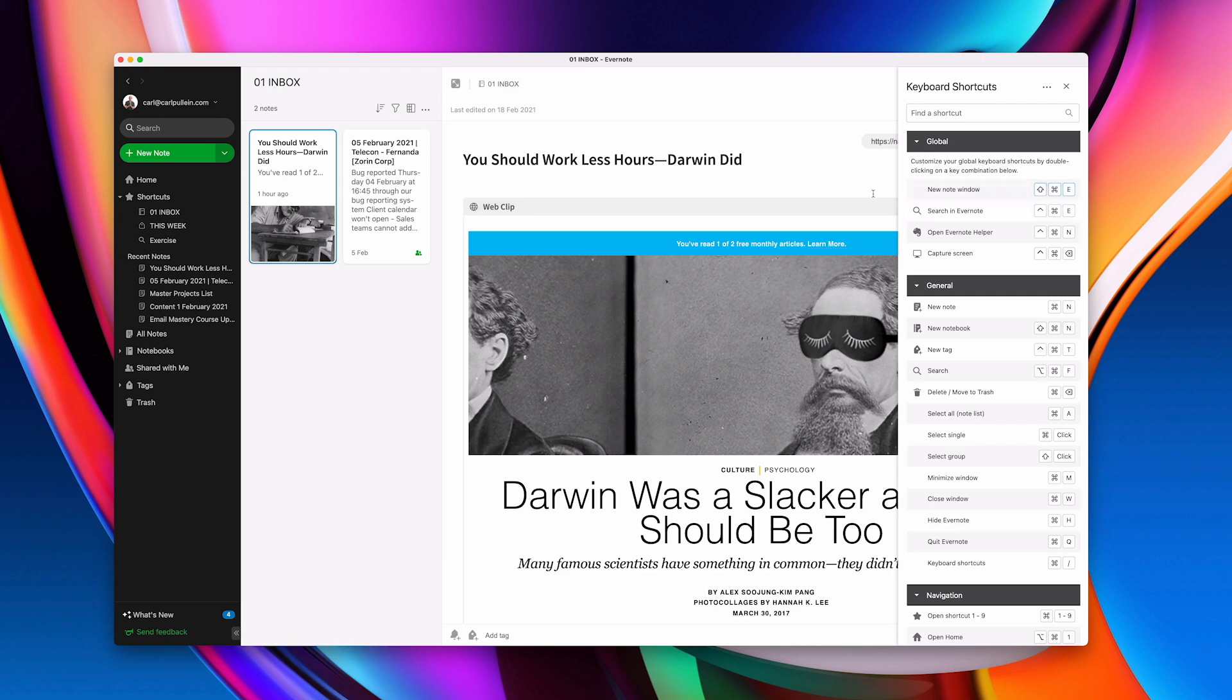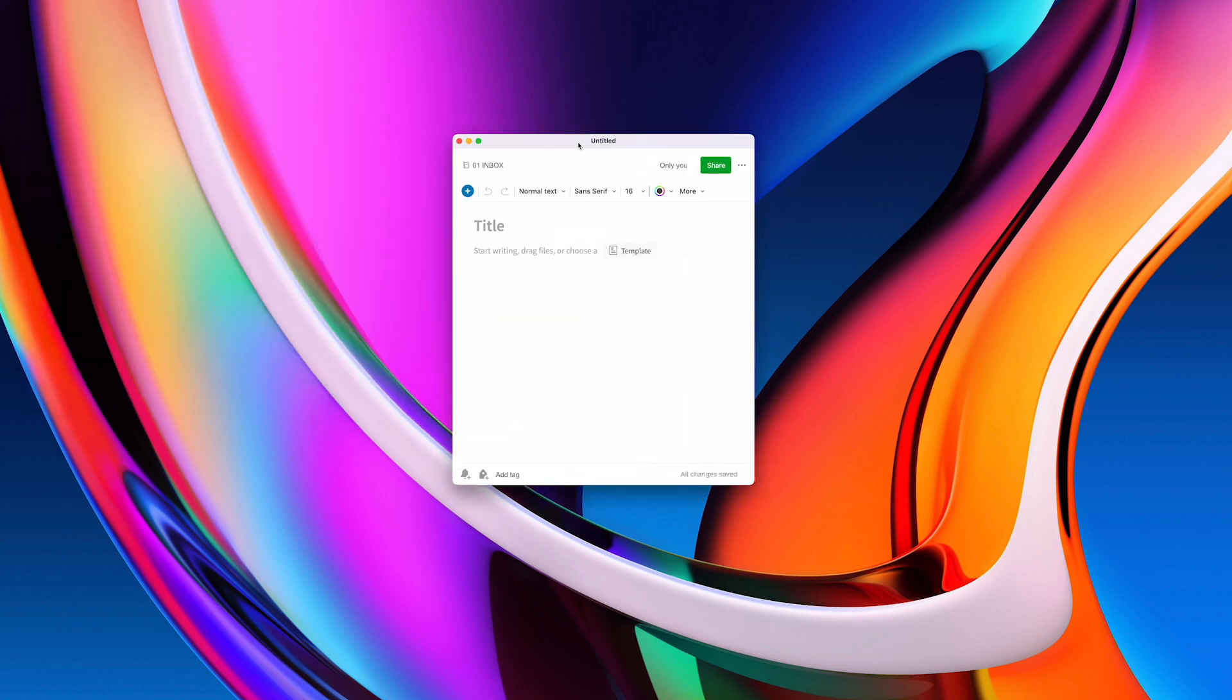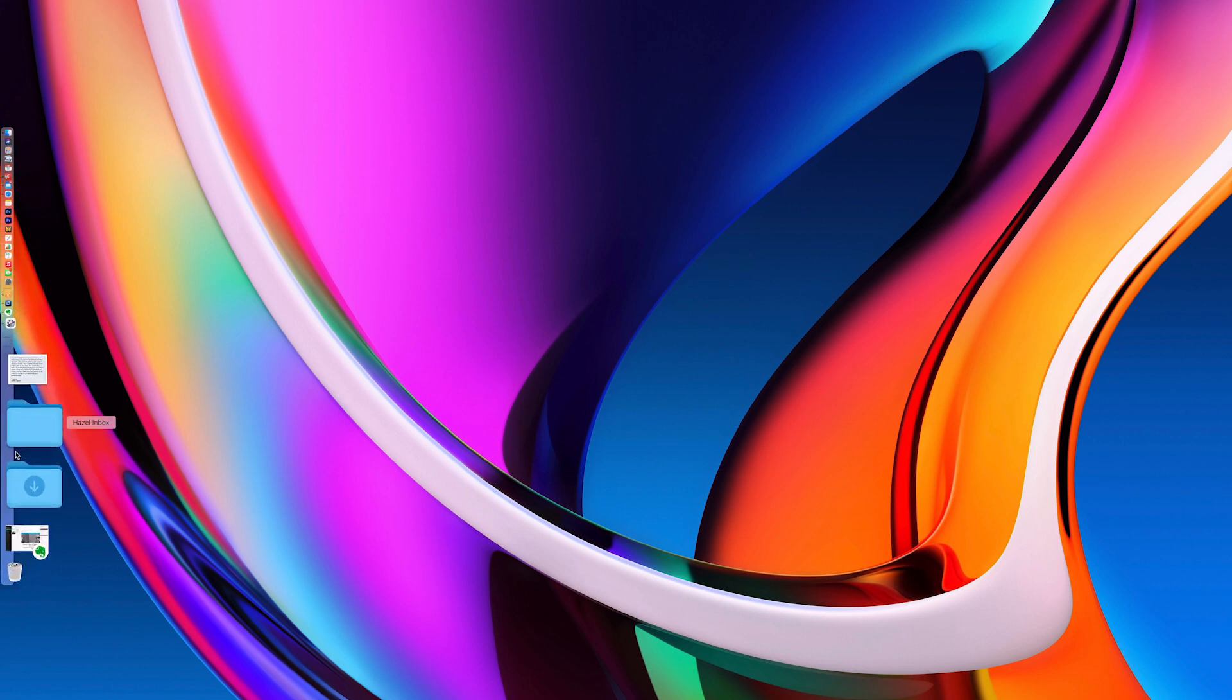So now what I can do is if I just minimize this window what I really like about this is if I'm on a call I can do shift command E and bang I get a new note right there and I can start typing into the note. That's super fast and I love that.